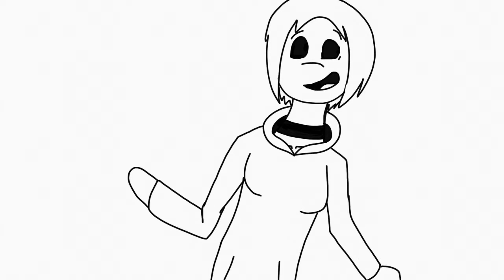Also feel free to ask and give me advice on animating, though I can't promise I can answer all your questions.